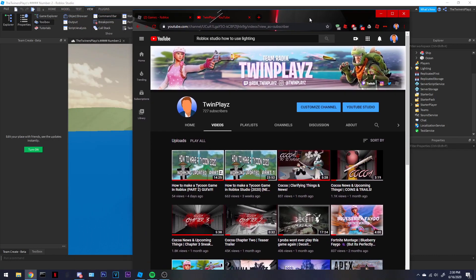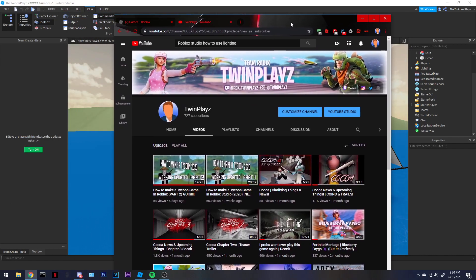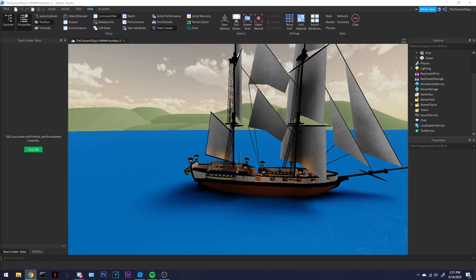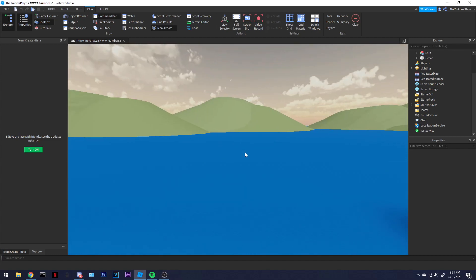Hello everyone, it is TwinBlaze here, back again with another video. We recently just left off with the Tycoons and the GUIs. I'll be making a video soon on beams, directing tutorials, and intros to Tycoons. I'll be doing that in part 3, and pets too — so there might be a part 3 or part 4. Today I'm doing a video on how to use Roblox lighting.